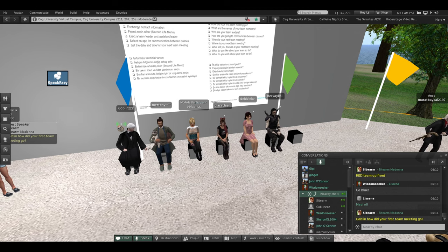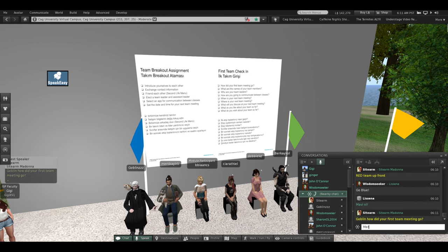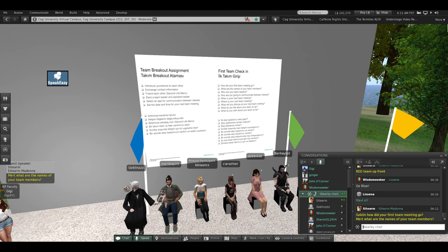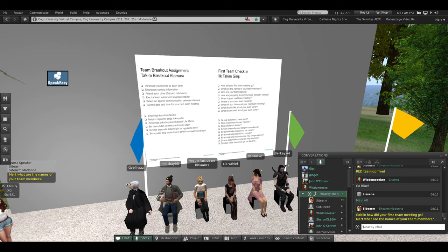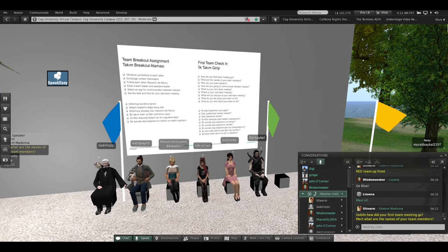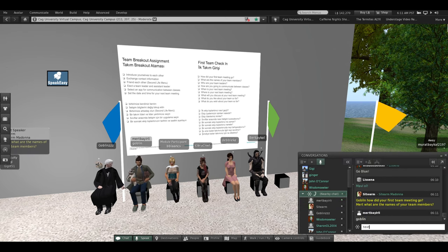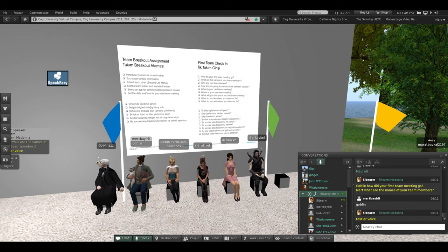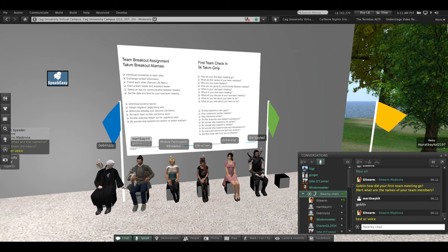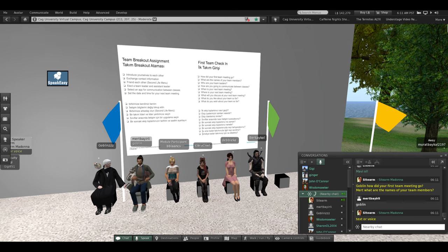Mert, what are the names of your team members? By the way guys, Mert is being smart — I assume he's looking at their name tags. That is a smart way to find out who's on your team. Who else, Mert? Can you name one more?